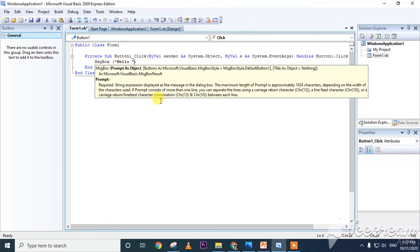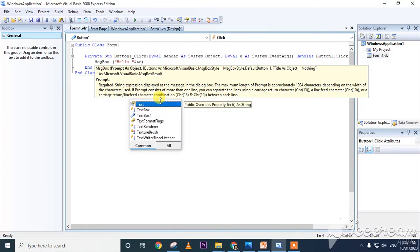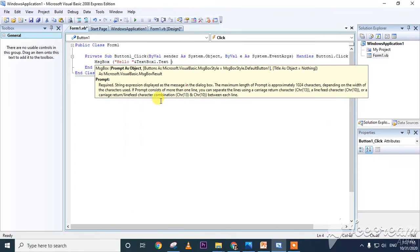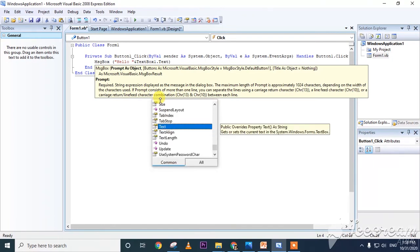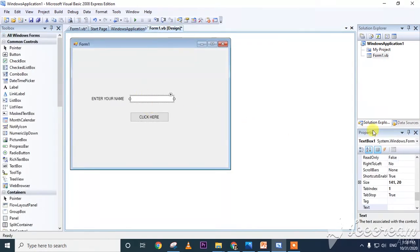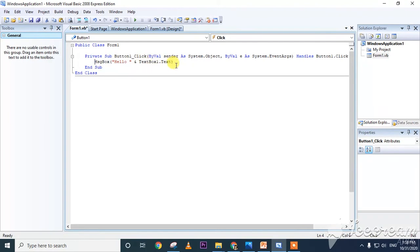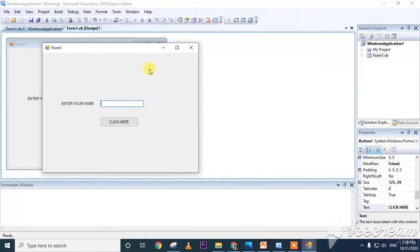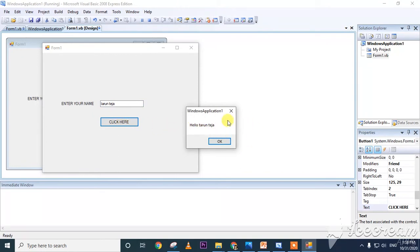In the coding window, write: MsgBox("Hello " & TextBox1.Text). We use TextBox1.Text because that is TextBox1. When you click the button, a message box should appear saying 'Hello' followed by the text box content. Run the program, type 'Tarun Teja', and click the button. It shows 'Hello Tarun Teja' — our application is working.